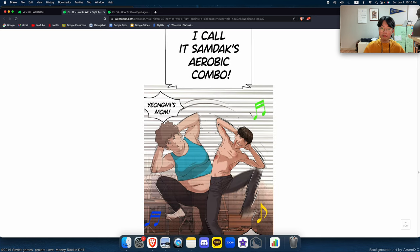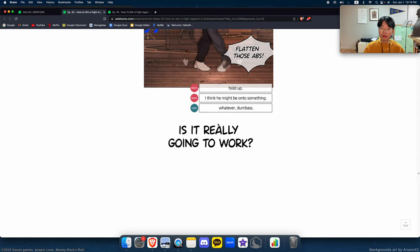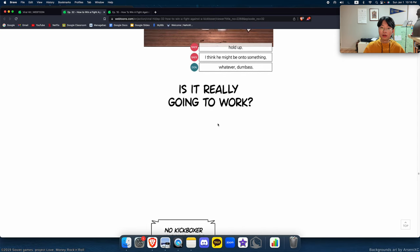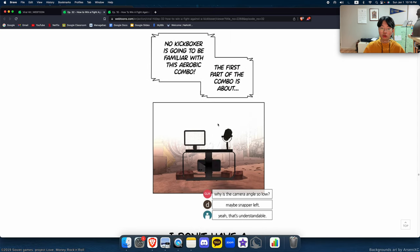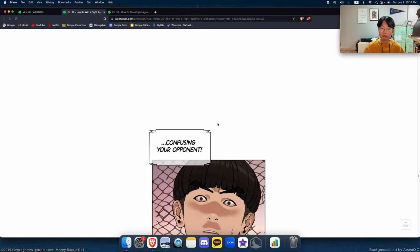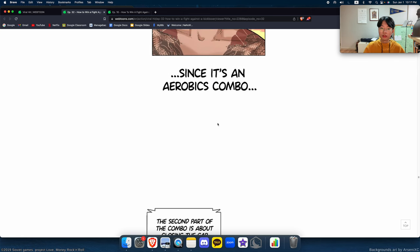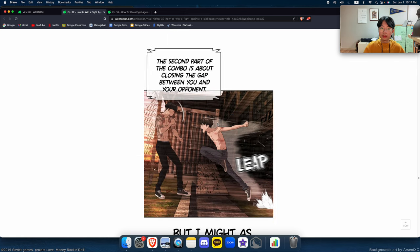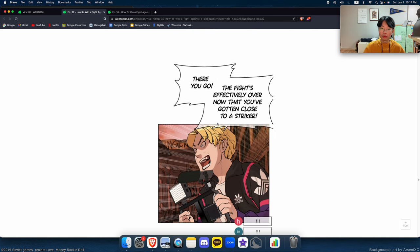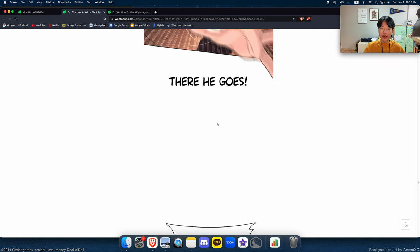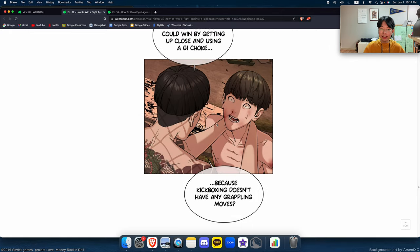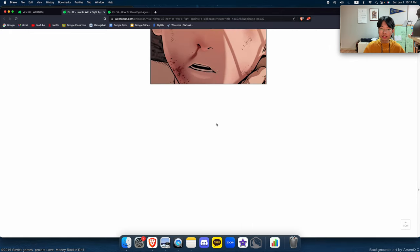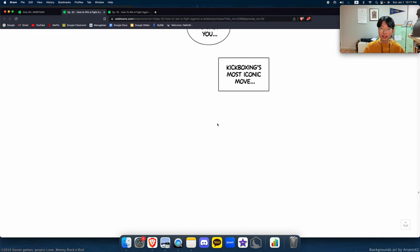I can call it Sam Tak's Aerobics combo. No kickboxer is going to be familiar with this combo. The second part of the combo is about closing the gap between you and your opponent. And there's a little final test.